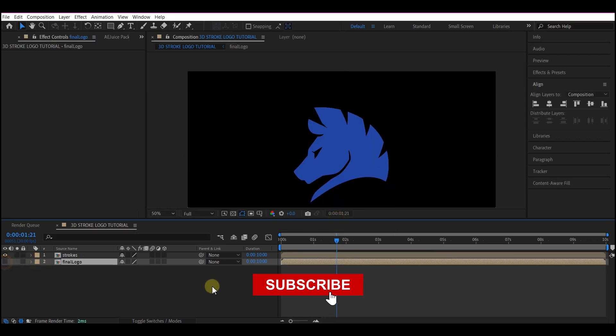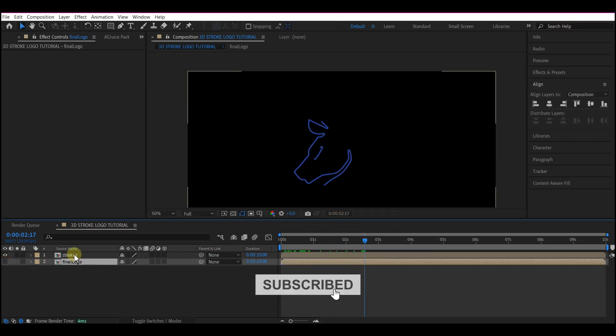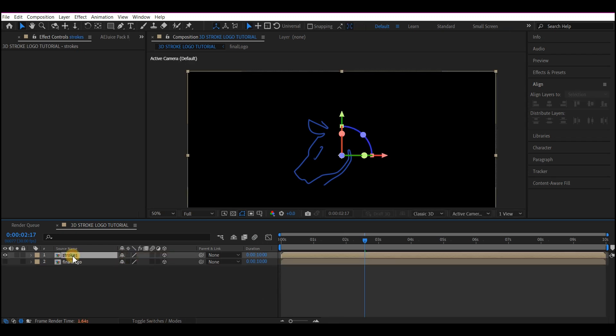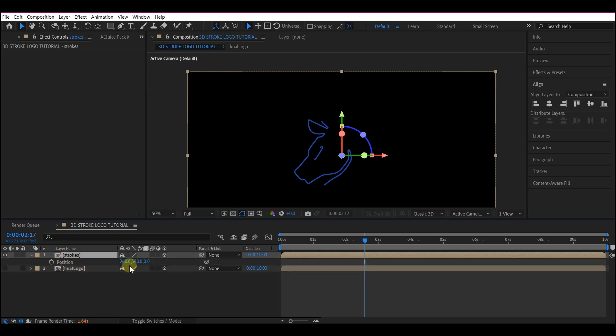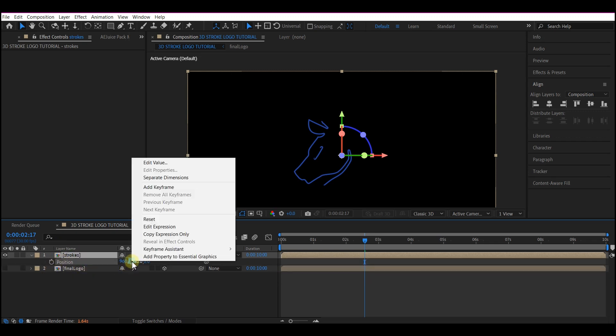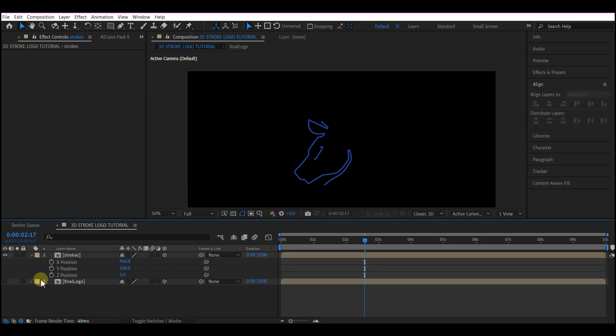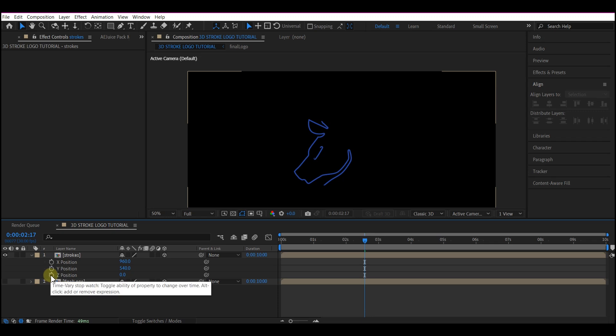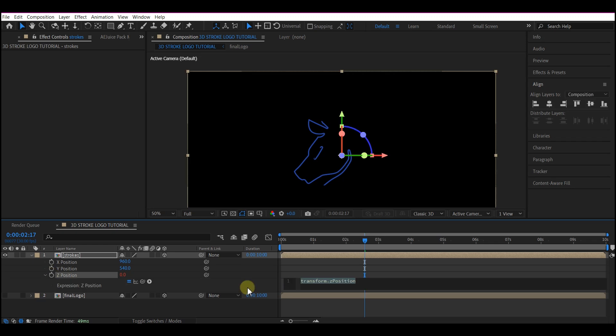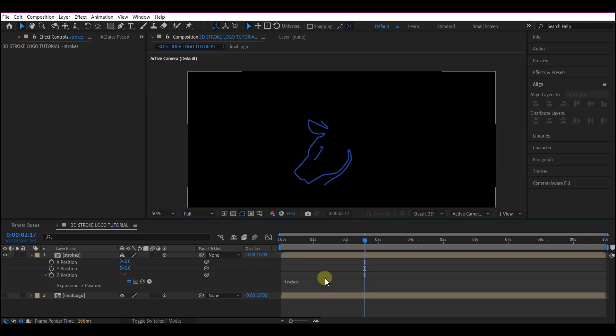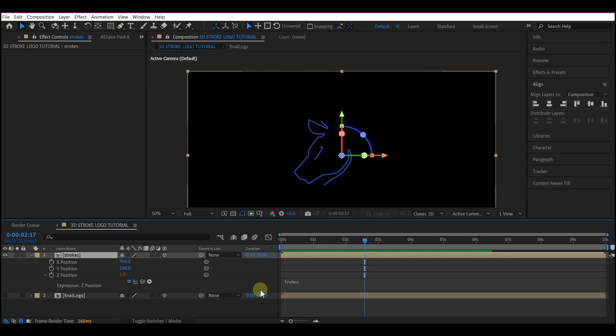Temporarily, I'm going to hide this. Then you select both layers and make them 3D. Select the stroke layer. Hit P on your keyboard to reveal the position property. So I'm going to select this and then go to separate dimension. So I'm going to go to the Z. I'll hold down the alt key or option key if you are using Mac and click. That is going to open the expression window. Then type in this expression: index. Then click out. This expression is going to help us offset the layer each time we duplicate it by one point on the Z axis.